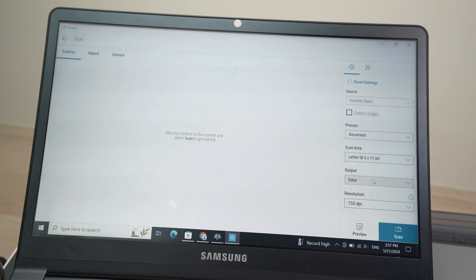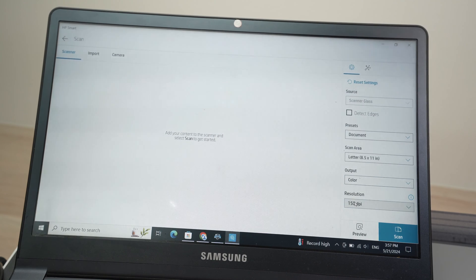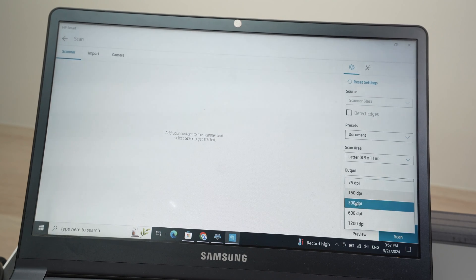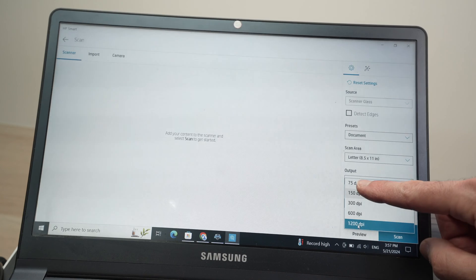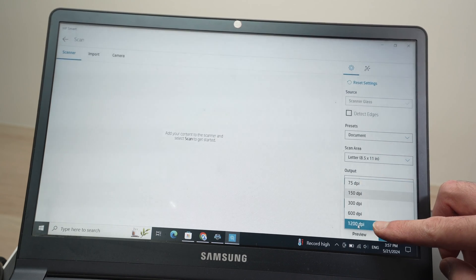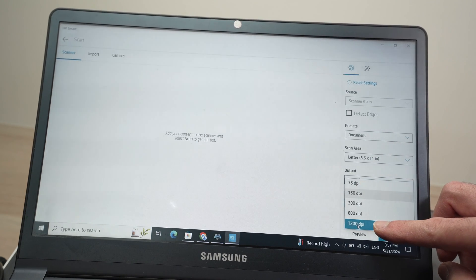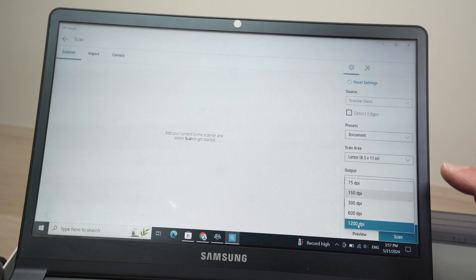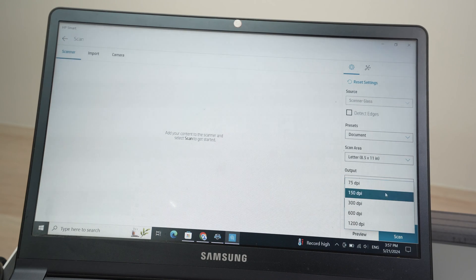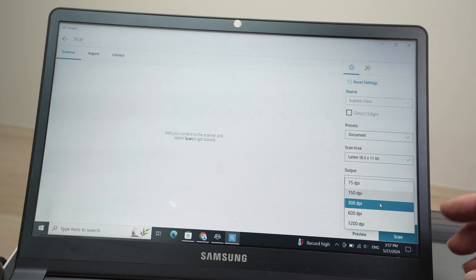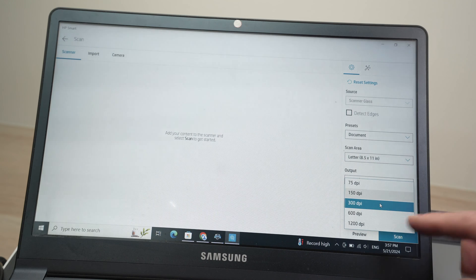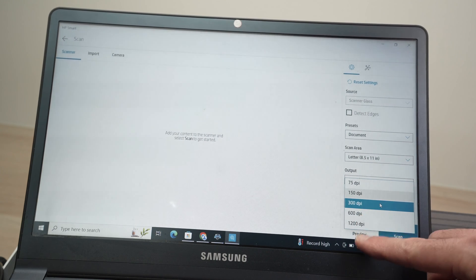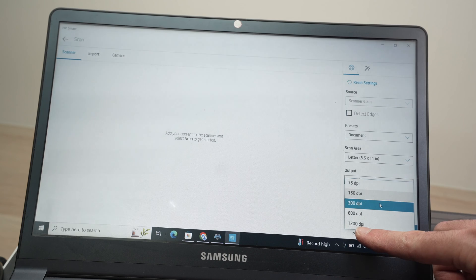Output in color. In my case, you can also choose black and white. And finally, we have resolution. Resolution gives you a range between 75 dpi and 1200 dpi. If you're scanning text, I suggest you choose 150 or 300 dpi. If you're scanning a picture, I suggest you choose 600 dpi or 1200 dpi.